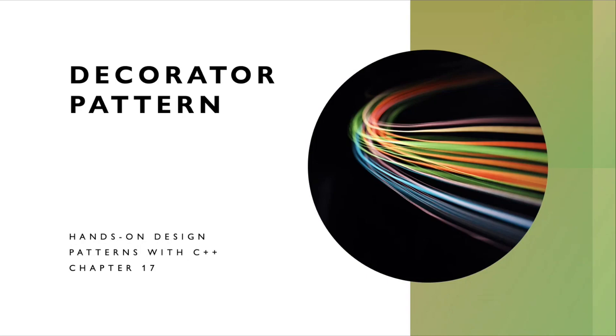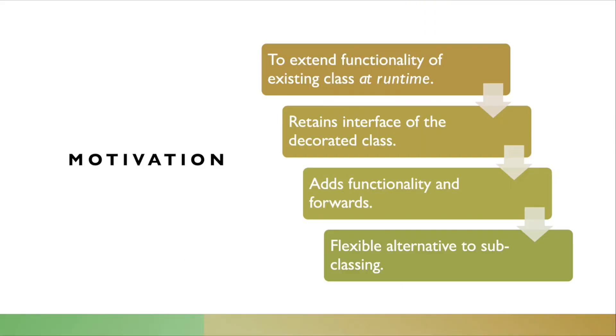Welcome, everyone. Today, we'll be discussing Chapter 17 from Hands-On Design Patterns with C++. The first part of this chapter talks about Decorator Pattern. What is the motivation behind the Decorator Pattern? It is to extend functionality of an existing class at runtime.